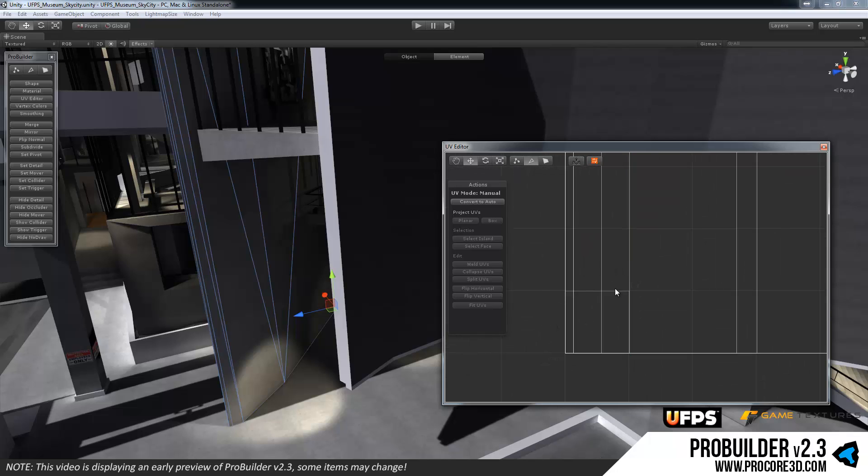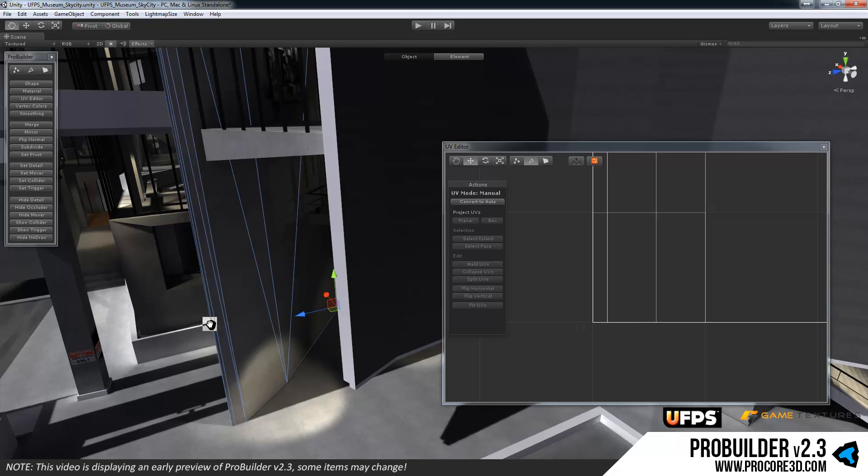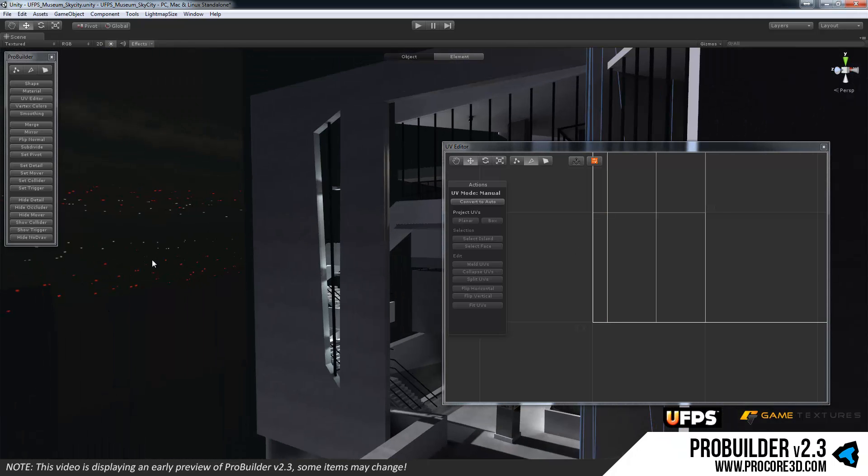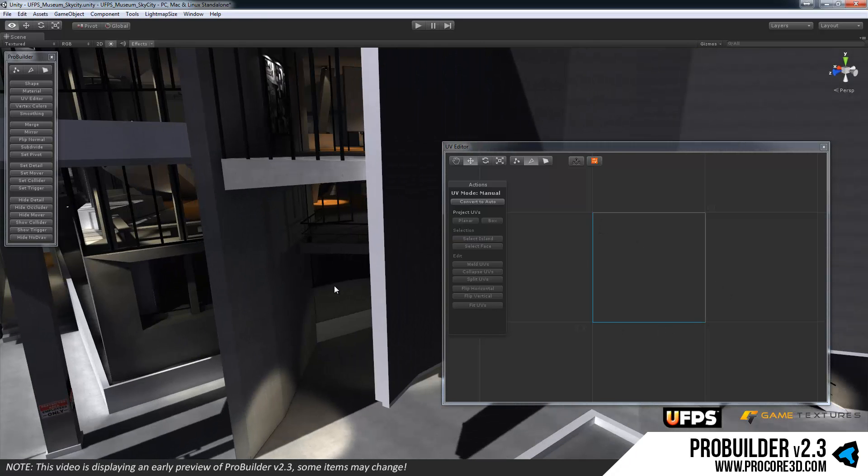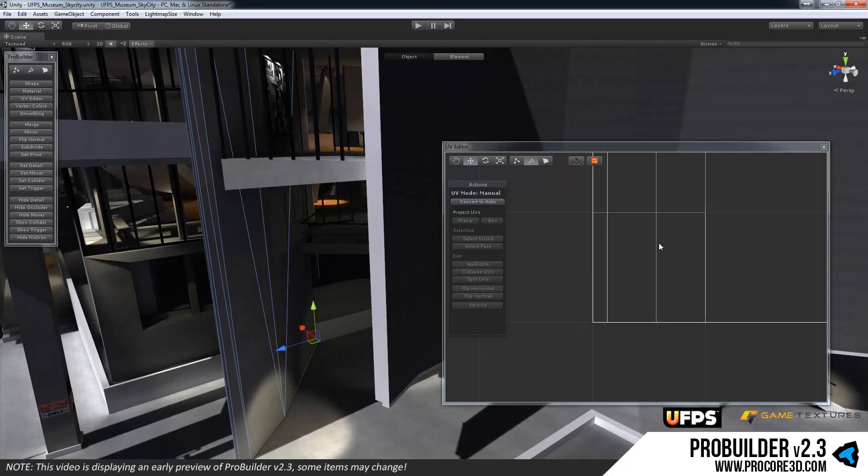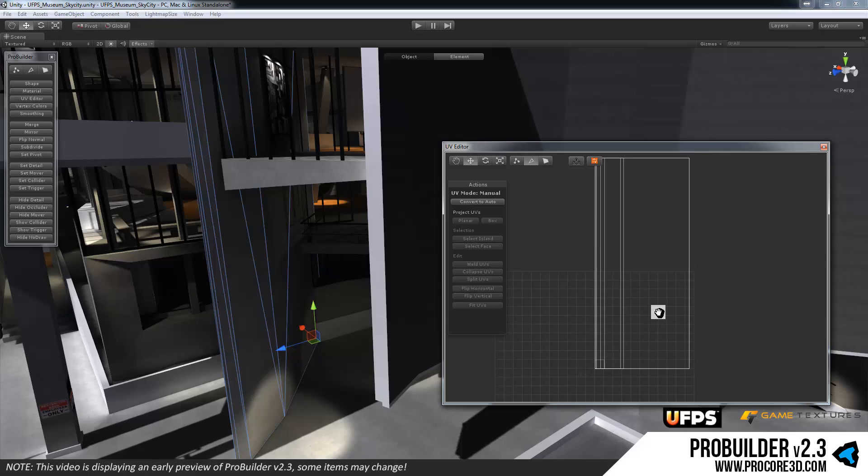You have the, if I deselect this, you have the zero to one space shown with the blue lines here. You can see that it's tiling quite a bit there. So first of all we've I think found, or I hope, a pretty good way to merge the old auto UV method with the new manual UV method.